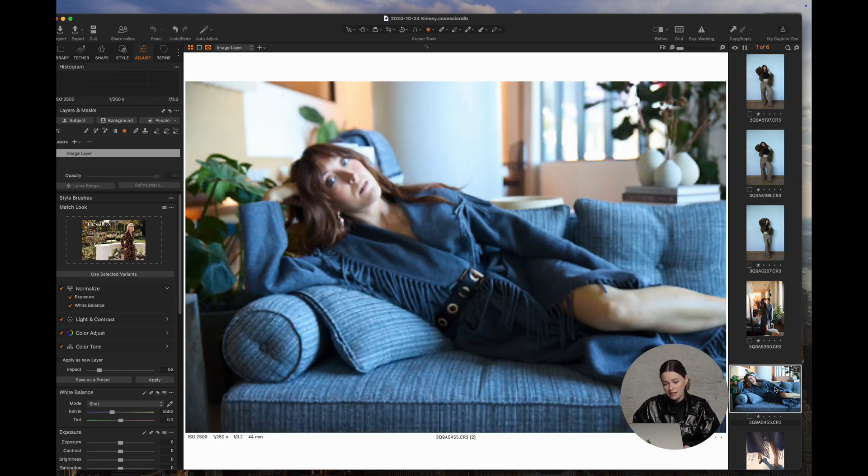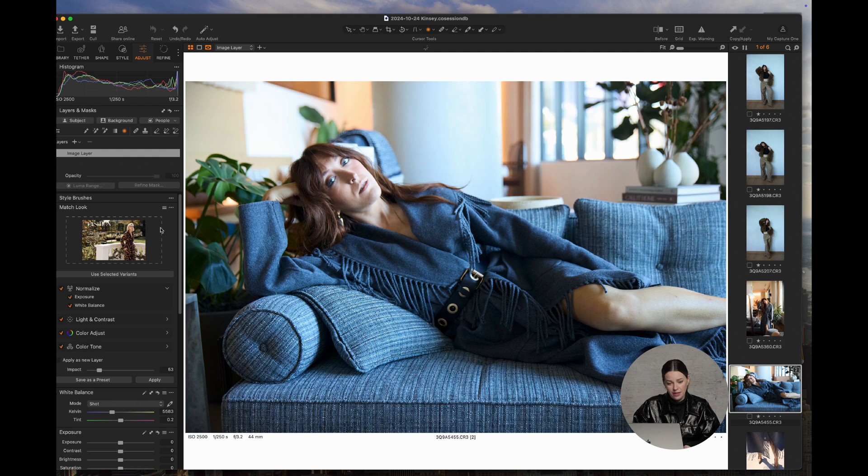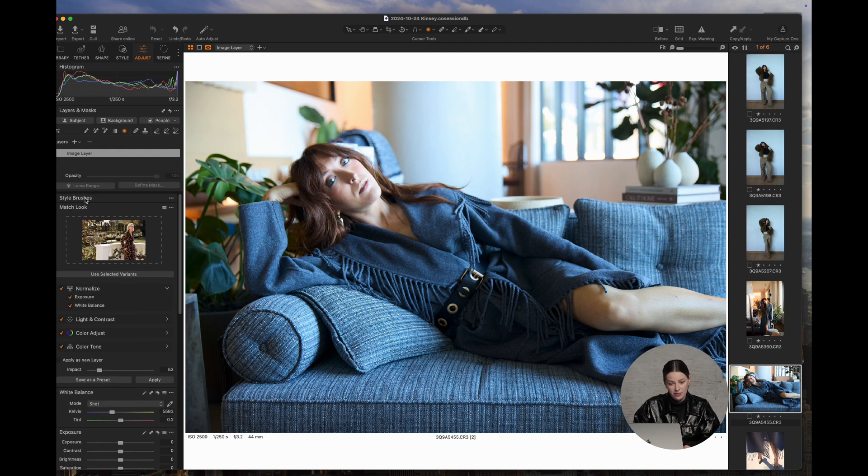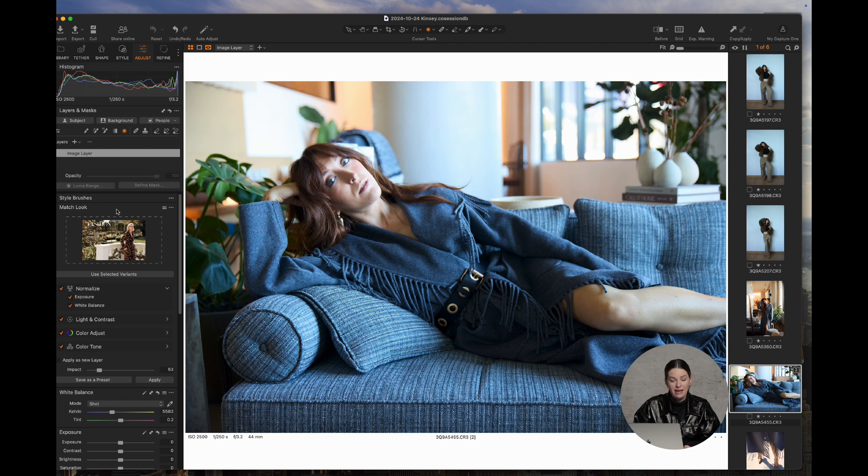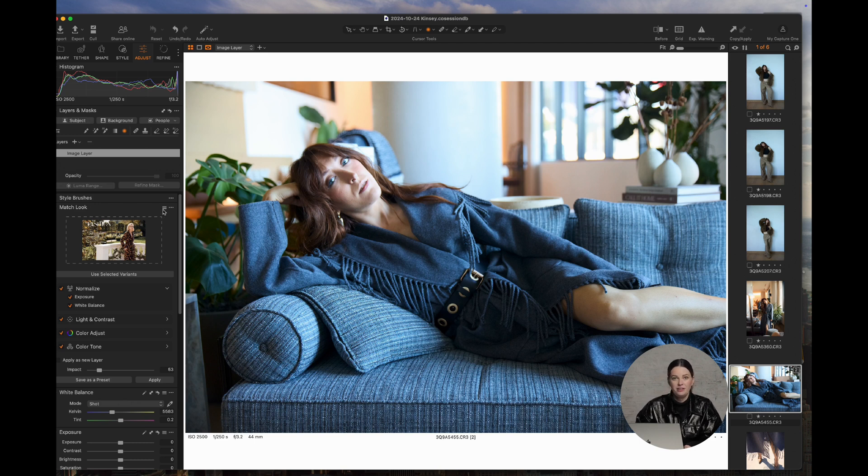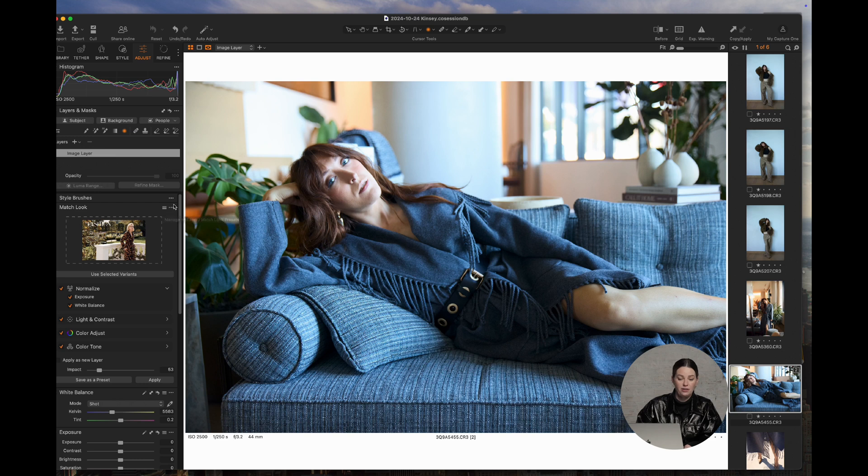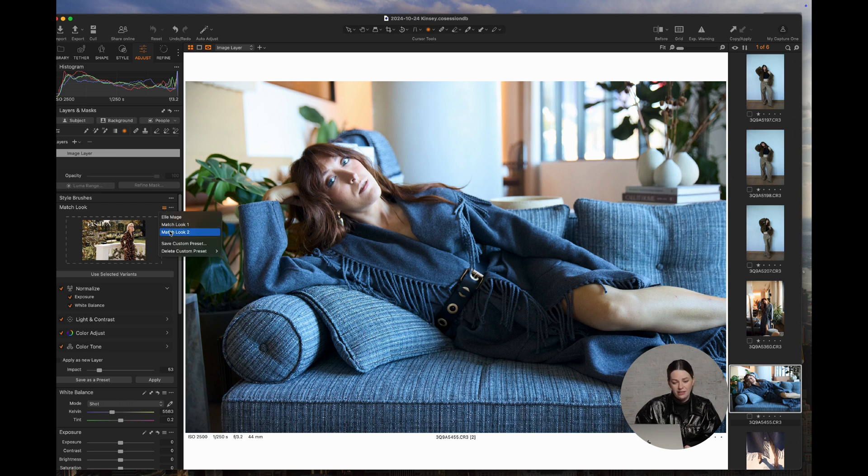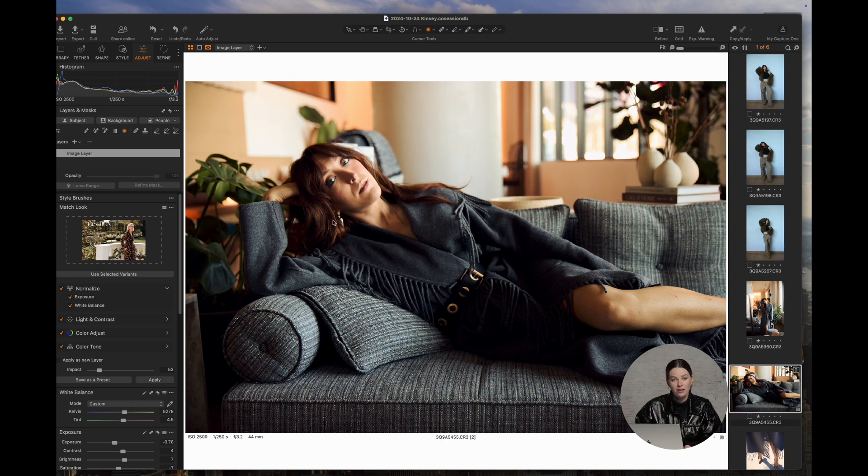And then if you want, you can apply it to this particular image, in which case you would go to the Match Look tab. You'll find it there. You won't actually find it under your styles. You'll find it under Match Look. And then you'll select Match Look 2 and it will apply the settings.